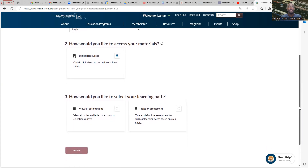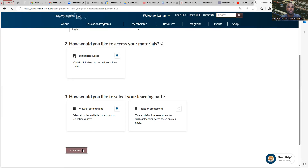There are two different ways you can select your learning path. One way is if you have a good idea of what kind of path you want to take or what kind of journey you want to go down. Currently, there are 11 different pathways. You simply click there and then click Continue.